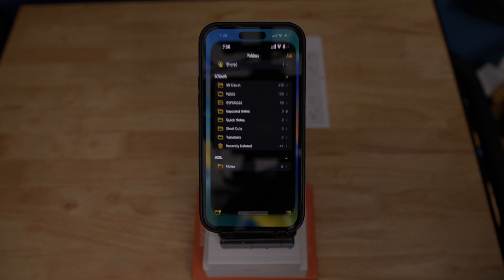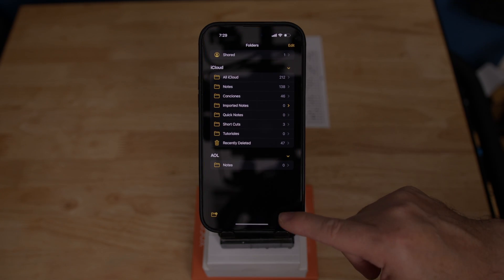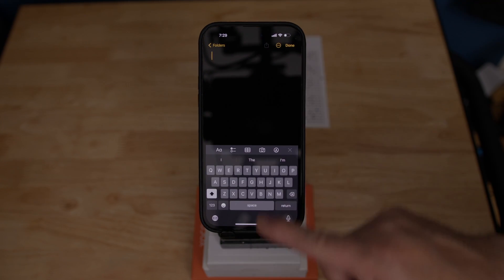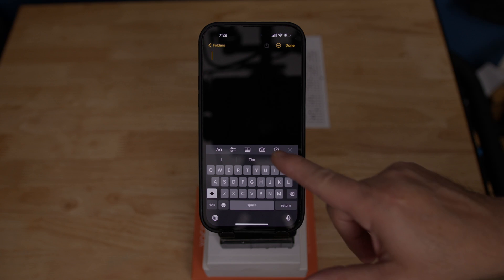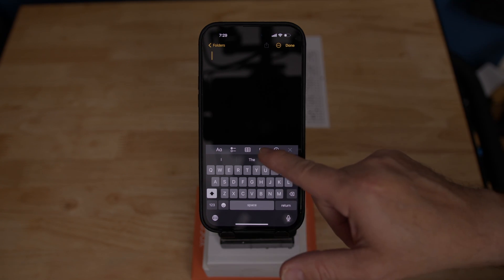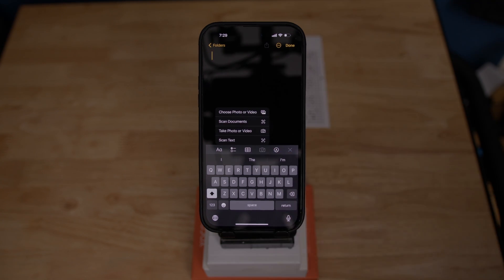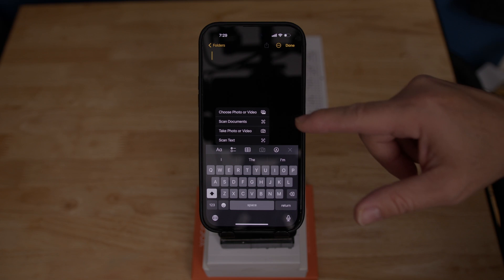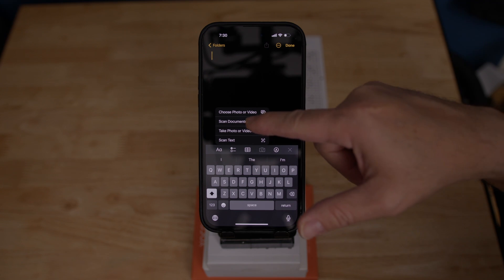The second way is by clicking on a notepad. Let's click on the pencil on the bottom, and now we see a camera. Let's click on the camera and then we get a menu again. So let's click on 'Scan Document' and we're ready to scan.